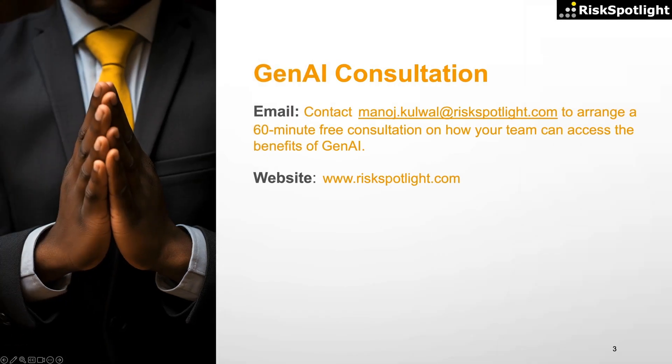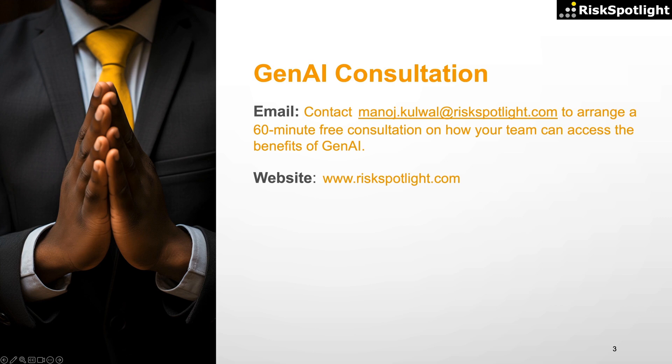To explore these use cases further, feel free to contact us at manoj.kulwal at riskspotlight.com to arrange a complimentary 60-minute consultation. This brings us to the end of this video. Thank you for your time and attention.